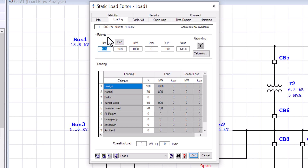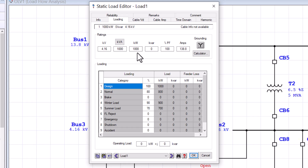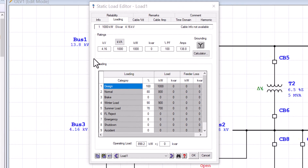In the loading tab you can see we have two sections. The first portion contains the ratings information, which tells us the static load model is rated for 1000 kVA as the amount of apparent power for that component. The component has a 100 percent power factor, or unity power factor, which means all power is consumed as real power.